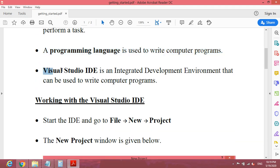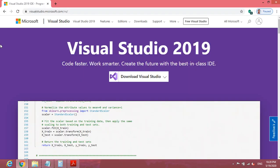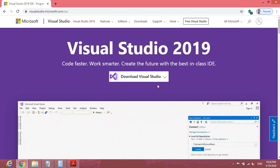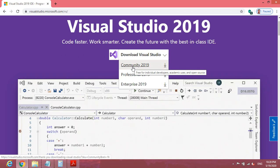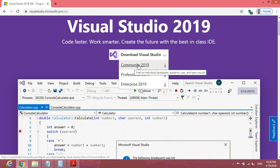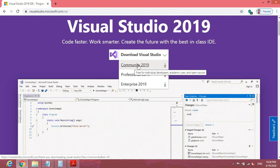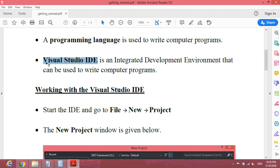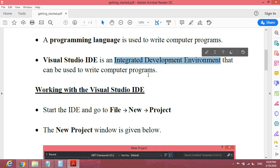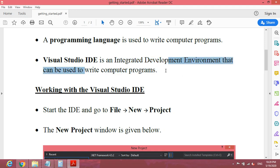You will also need to know about Visual Studio IDE. You have to go to the provided link and download the Community Edition of Visual Studio. It is free for individual developers. Visual Studio IDE stands for Integrated Development Environment, and we can use it to write computer programs.